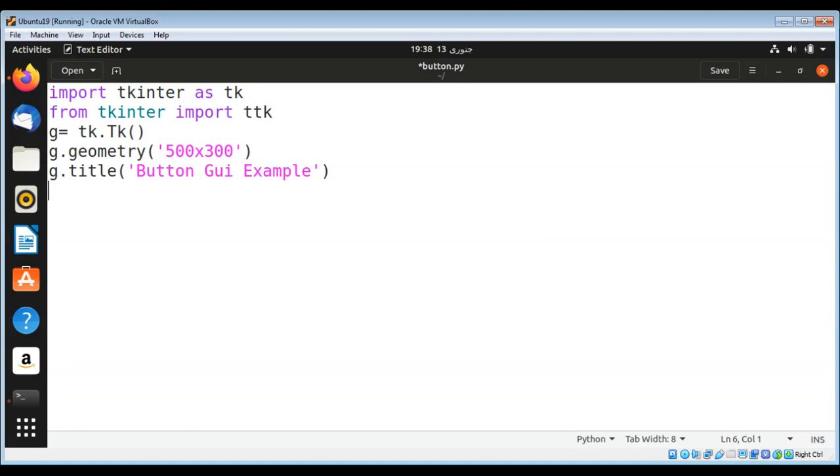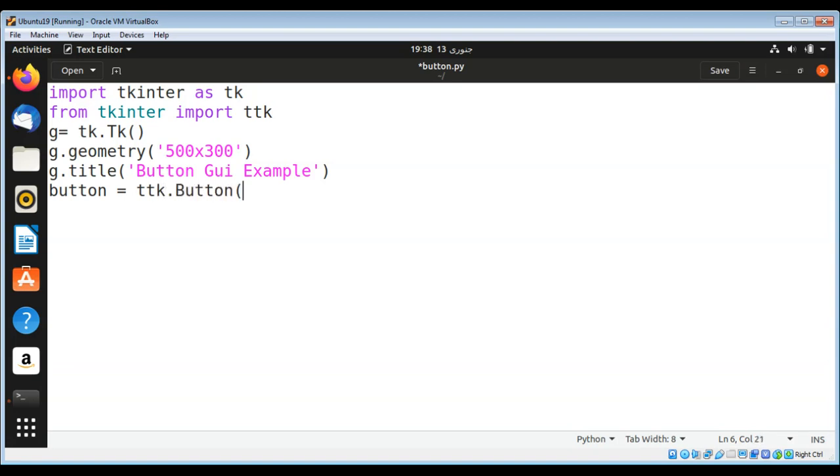Now I am going to create a button and pass our parent GUI. I'll use the ttk.Button function and pass in our GUI, g, to construct a button.